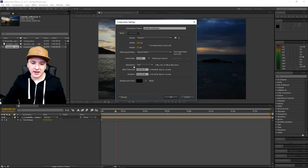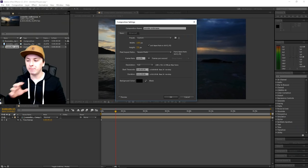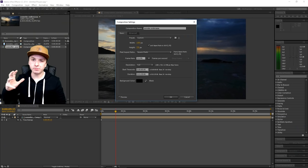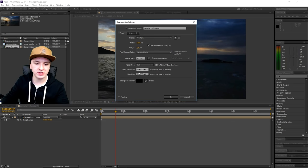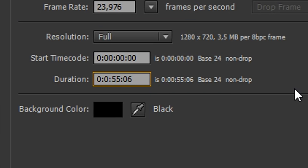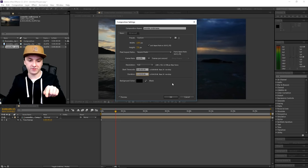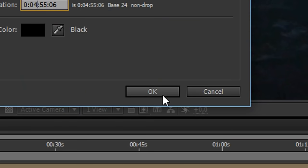We see this box, and as you can see at the bottom it says Duration. This clip was around almost two minutes long, but we're going to make it longer by slowing it down. So we want to increase this. Let's say we're going to put in four minutes and 50 seconds — so we're going from one minute 55 to four minutes 55. Click OK.